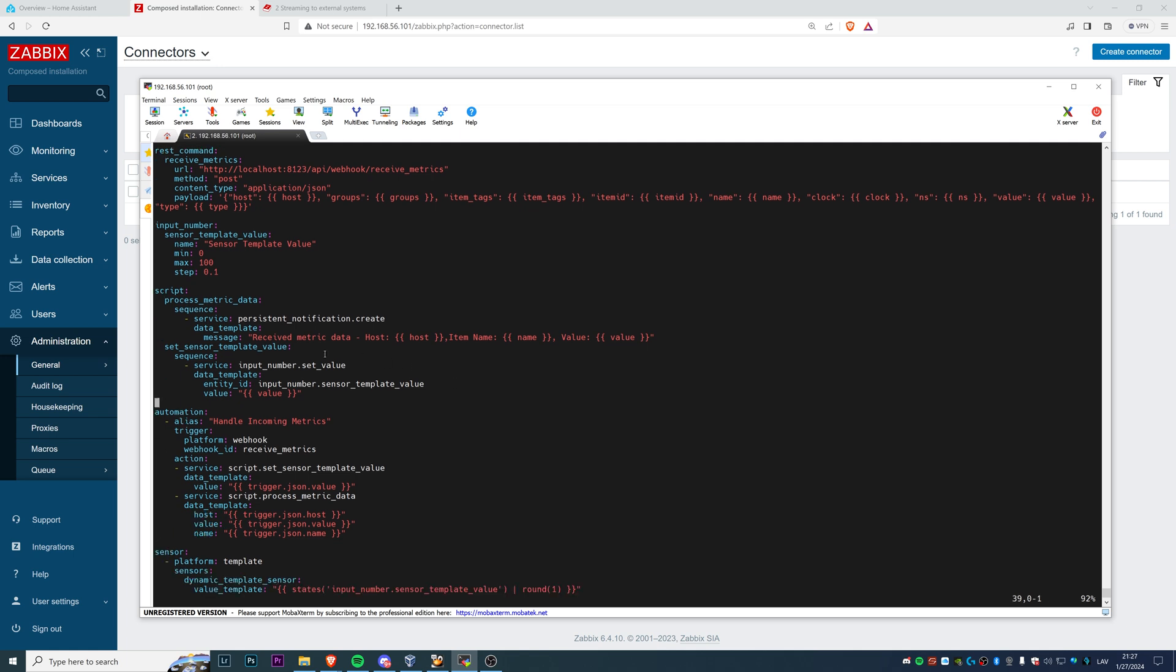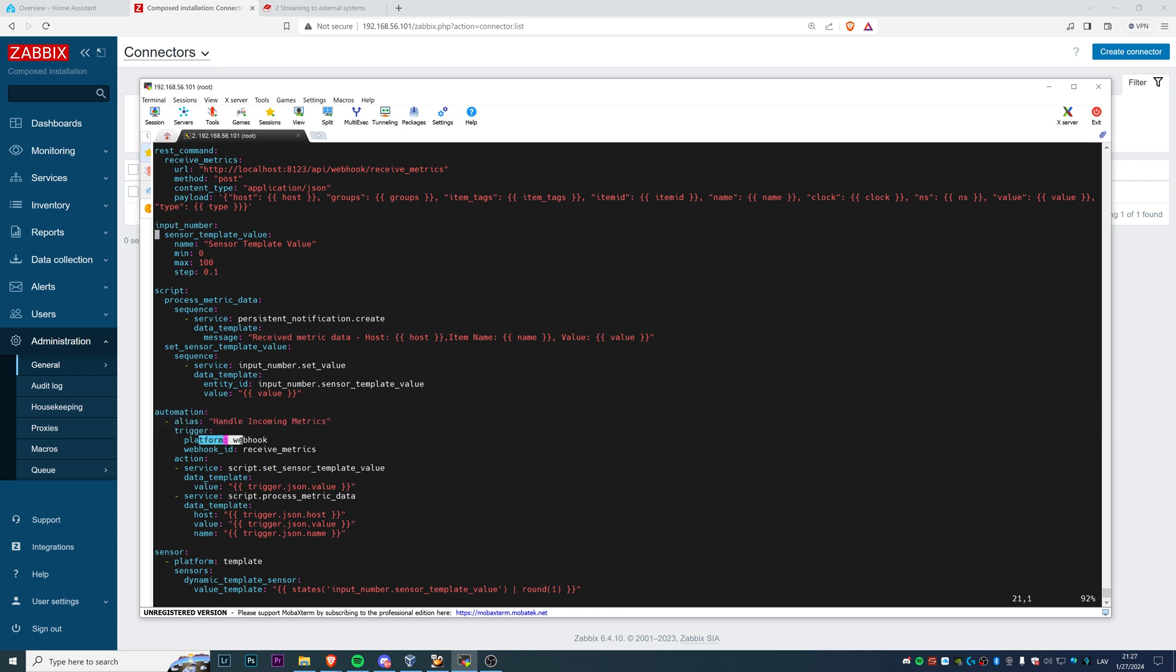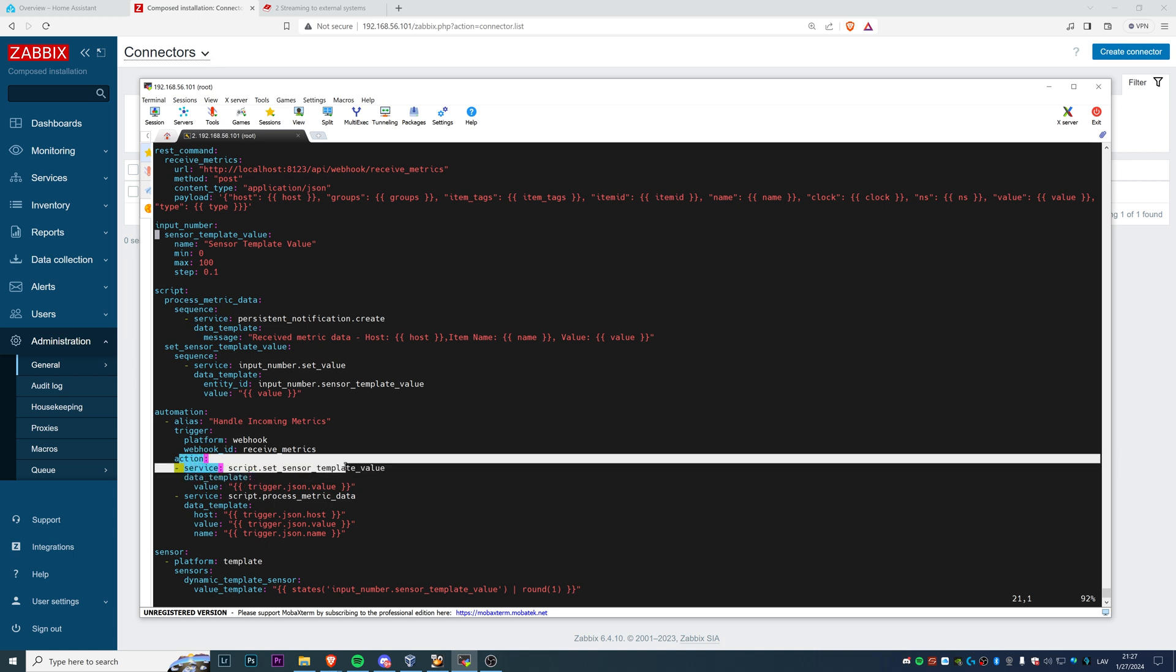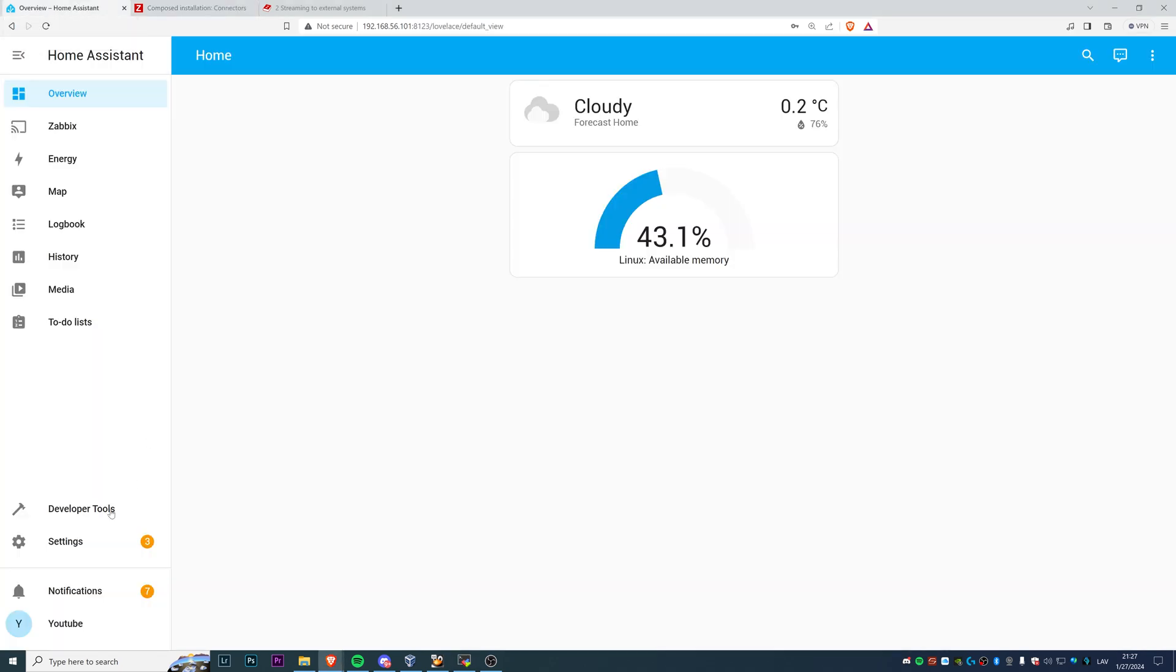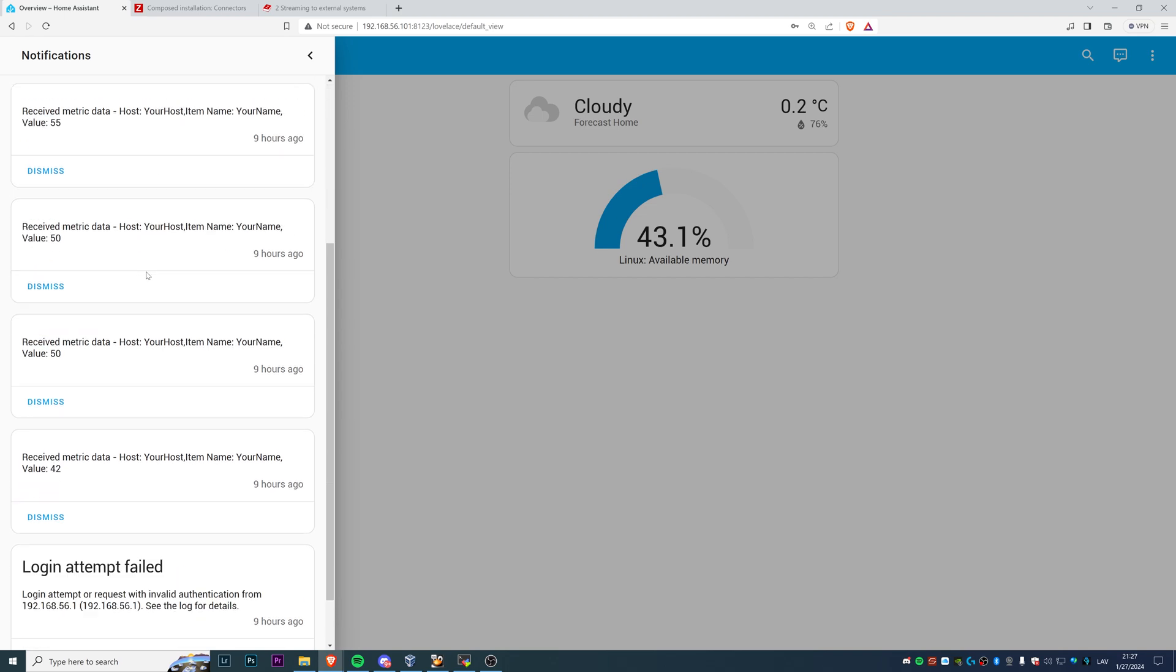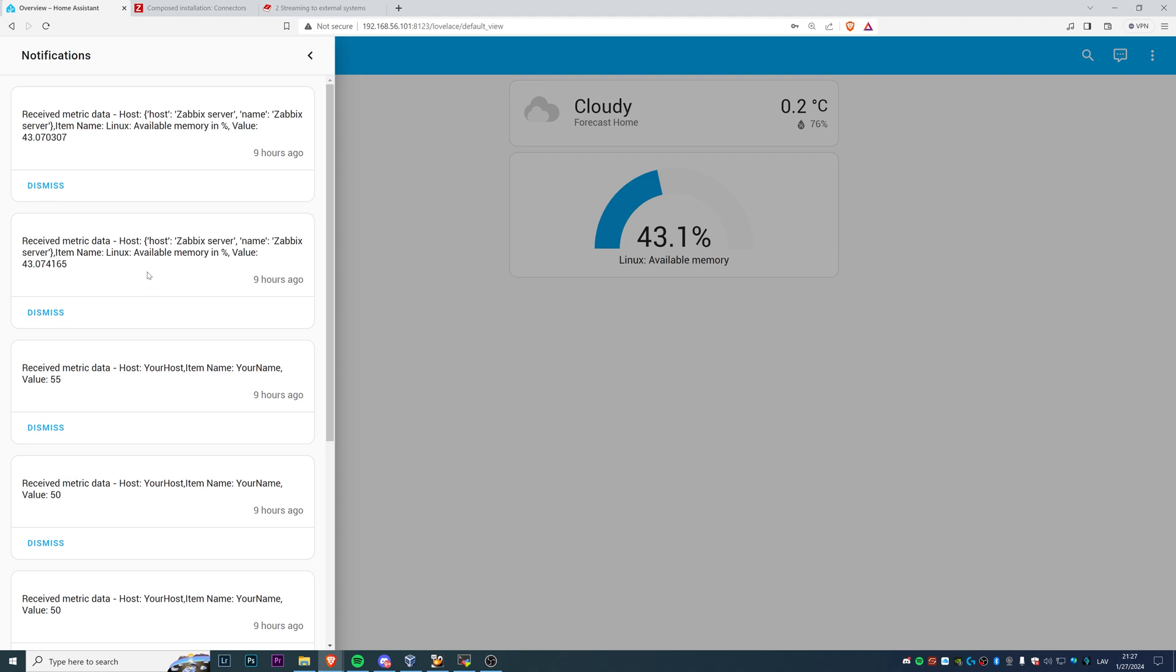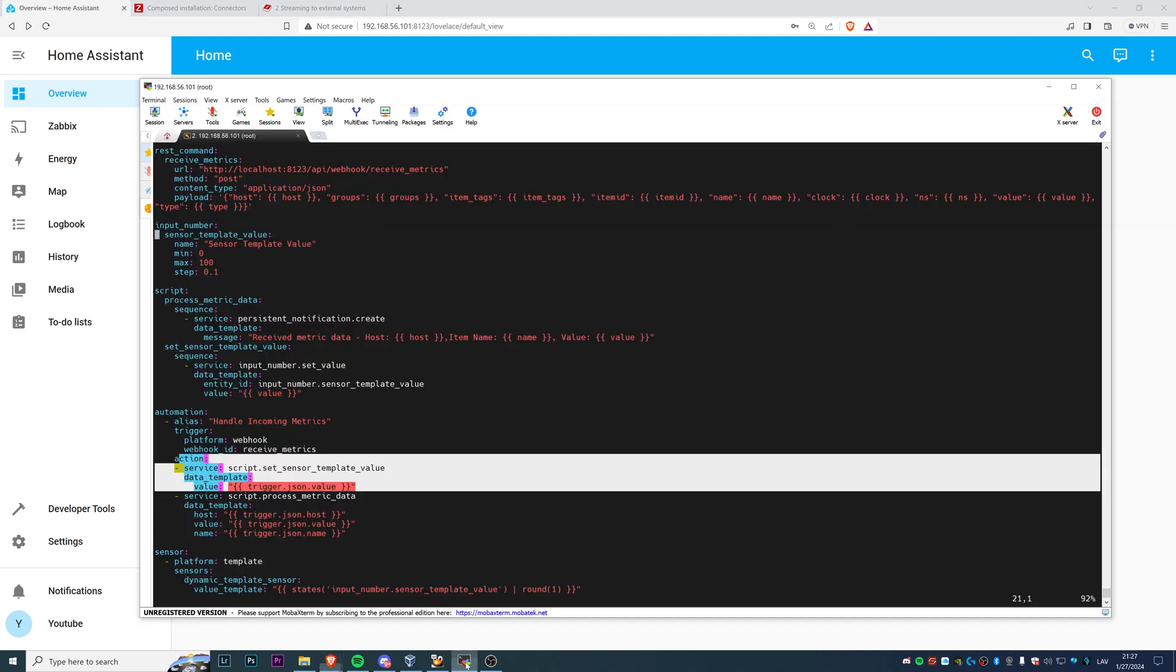So what we have here is an automation where we are basically handling all the incoming metrics that are coming from this rest command. The platform is webhook, webhook ID receive metrics, and then what exactly we are doing when we receive the metrics. And in my example, I am using these metrics in two places. First of all, what I configured for the first just testing, I am sending the received metrics to the notifications of Home Assistant. It doesn't make much sense in the real use case, but it was the easiest example for me to understand how and if what I've configured really works.